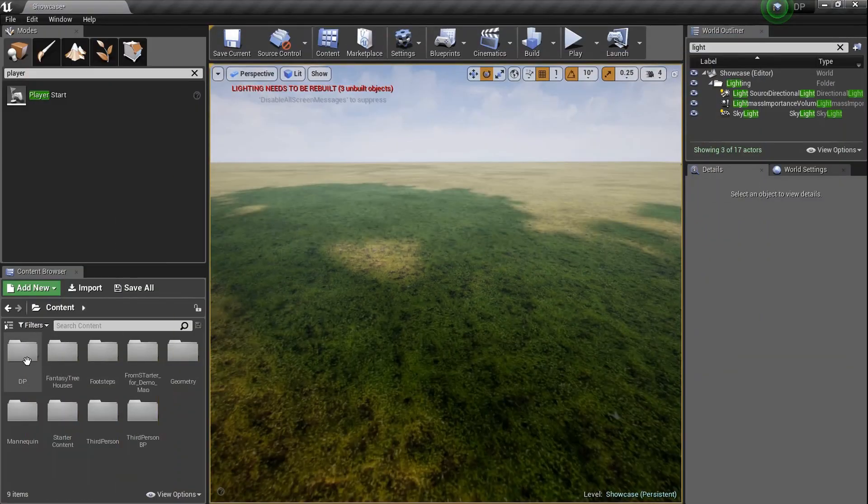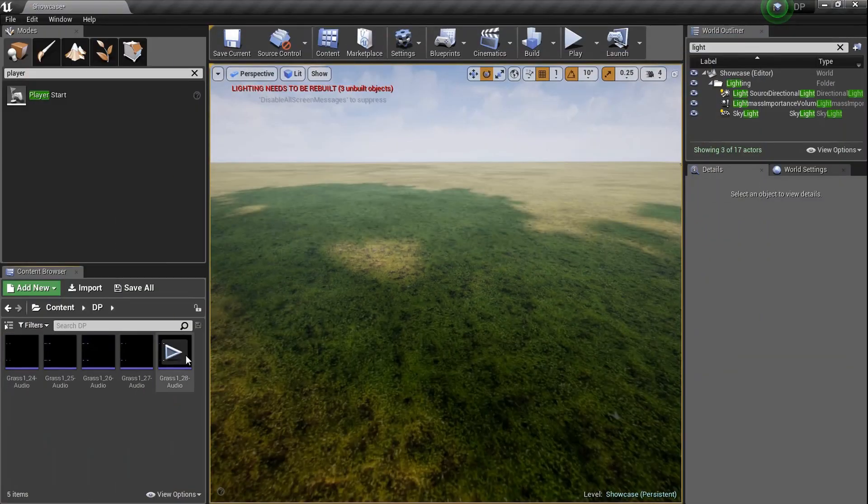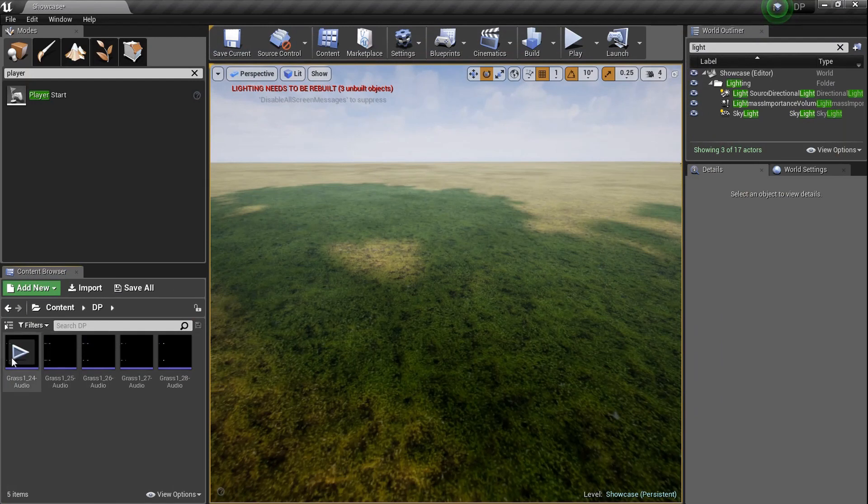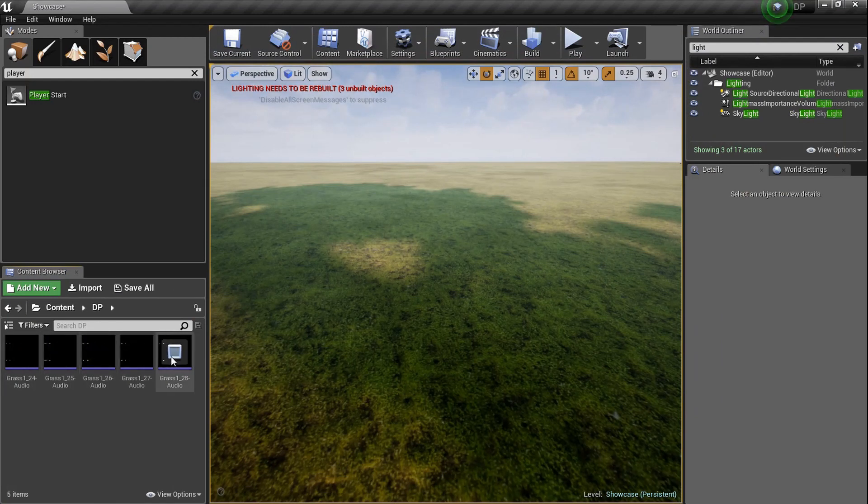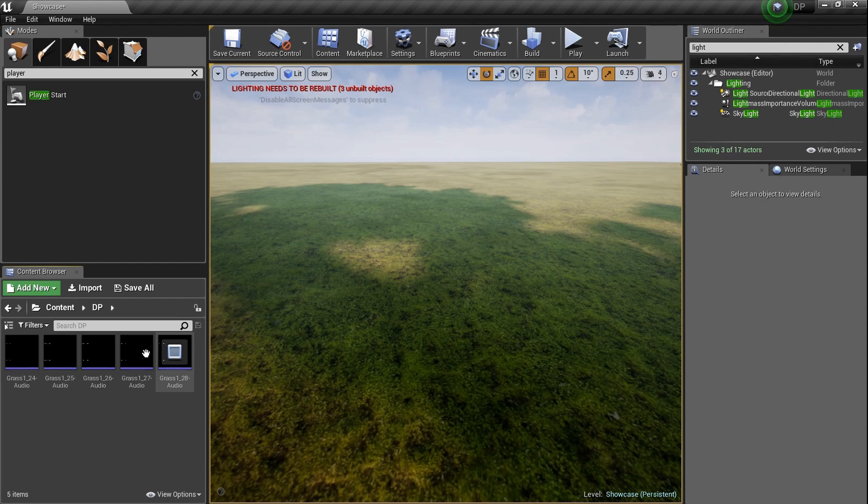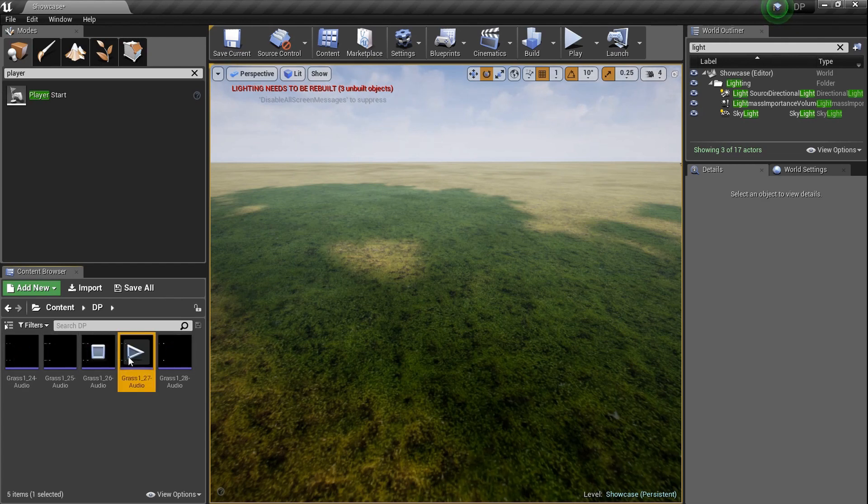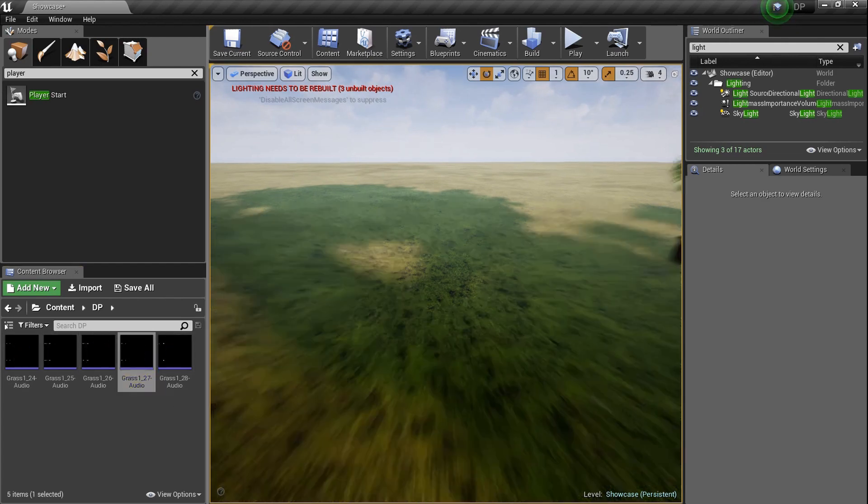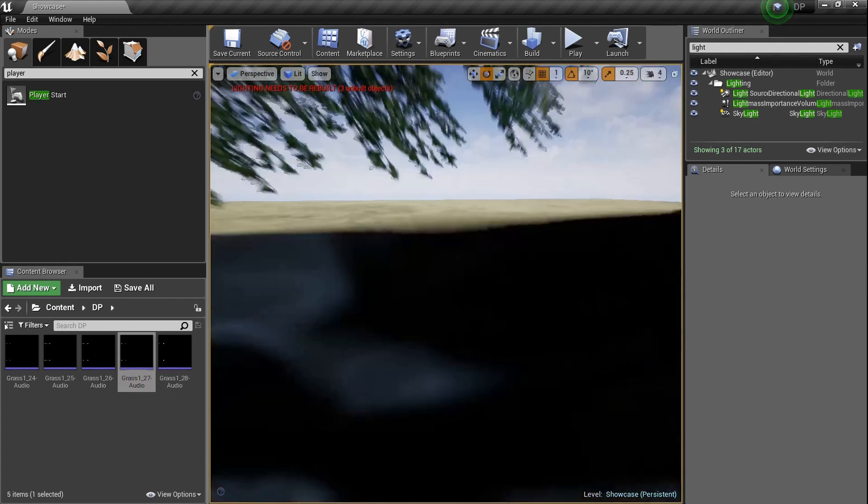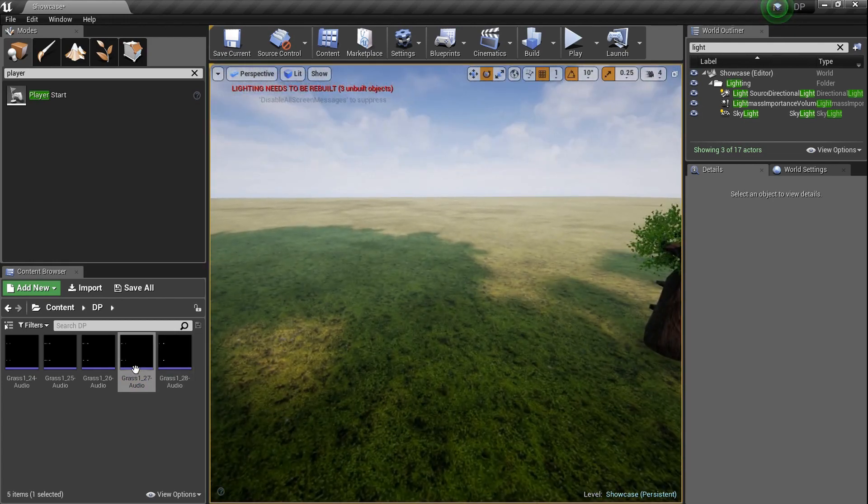Let's go into the DP folder and I got five footstep sounds. Check these bad babies out. They're not very good. They're not bad. They're okay. I'm not ashamed of them.